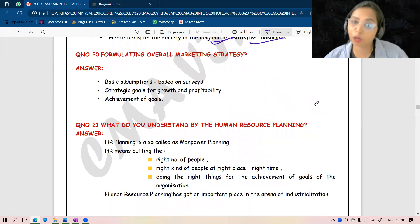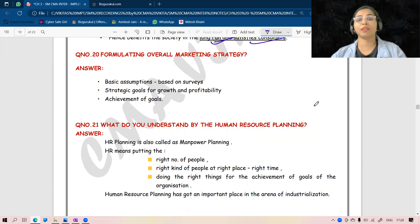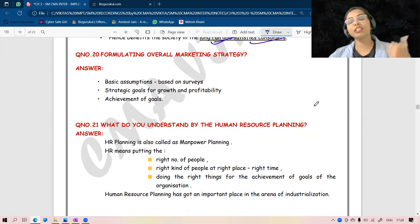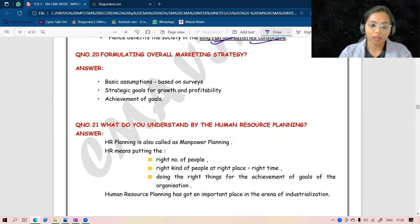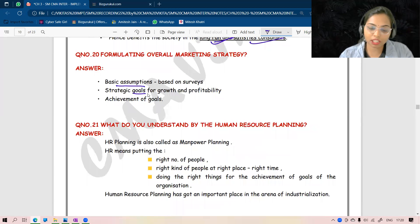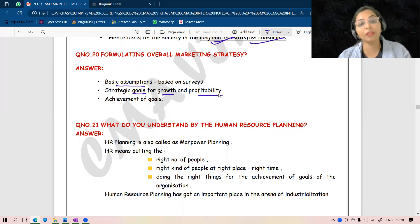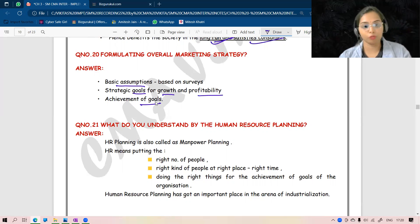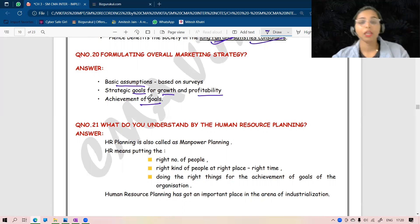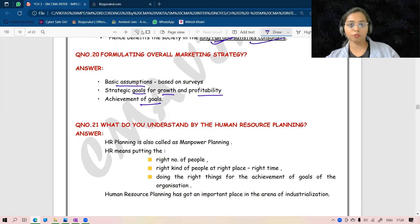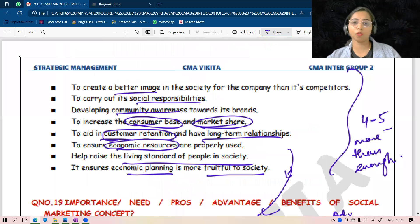Now we have formulating overall marketing strategy. Formulating an overall marketing strategy means it can be formulated in three steps: first, basic assumptions should be made; then strategic goals for goal and profitability should be made; then achievement of targets. So let's keep it this much for now.